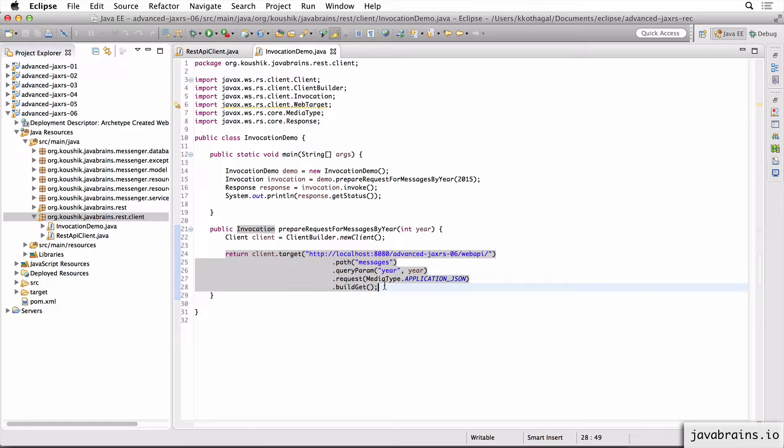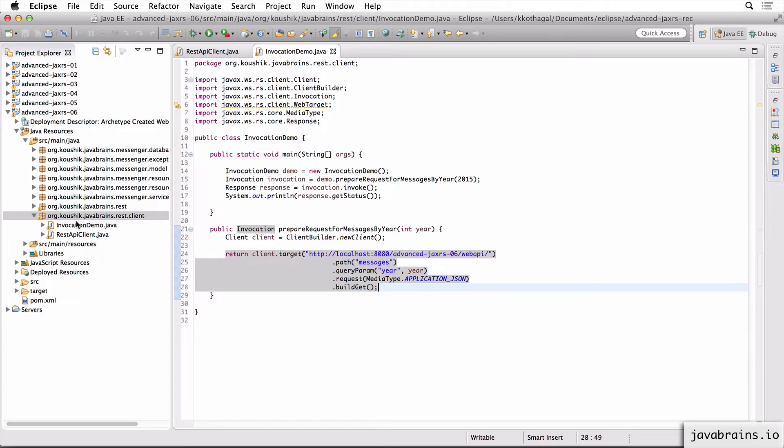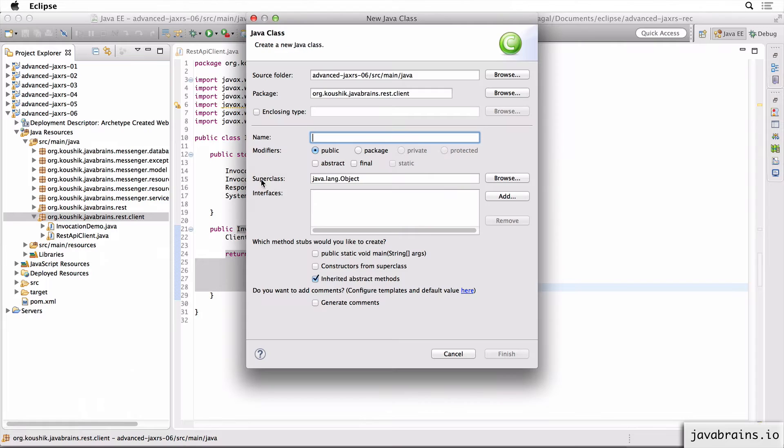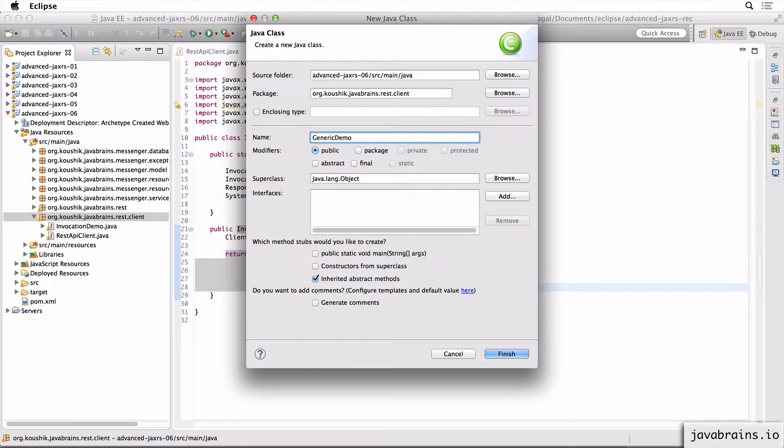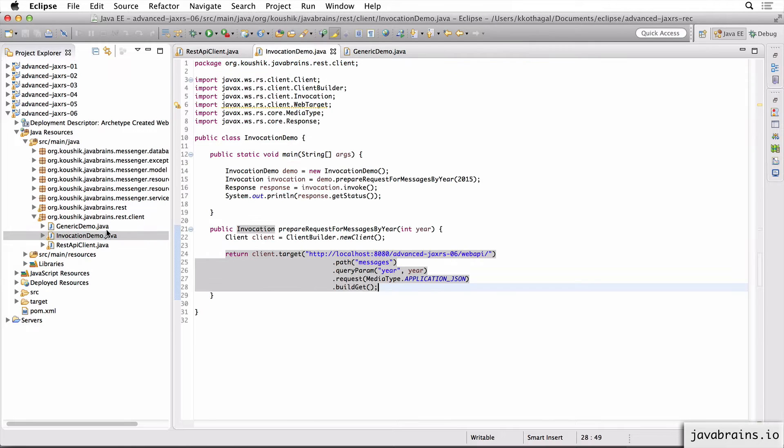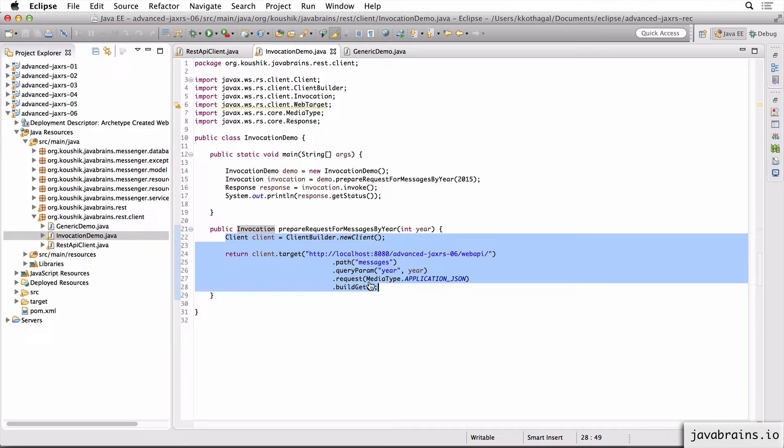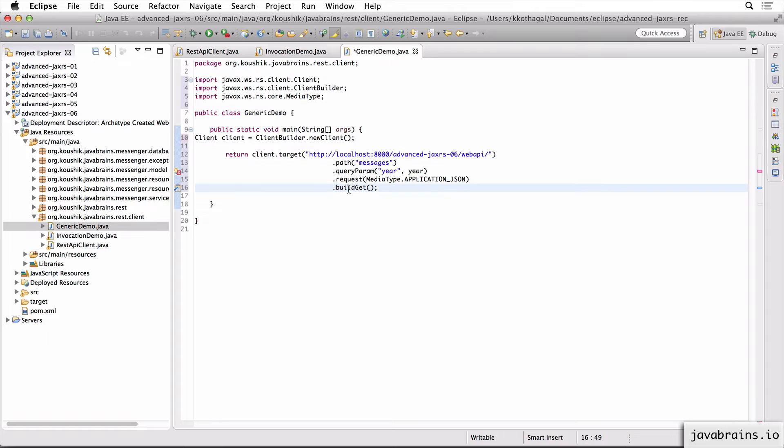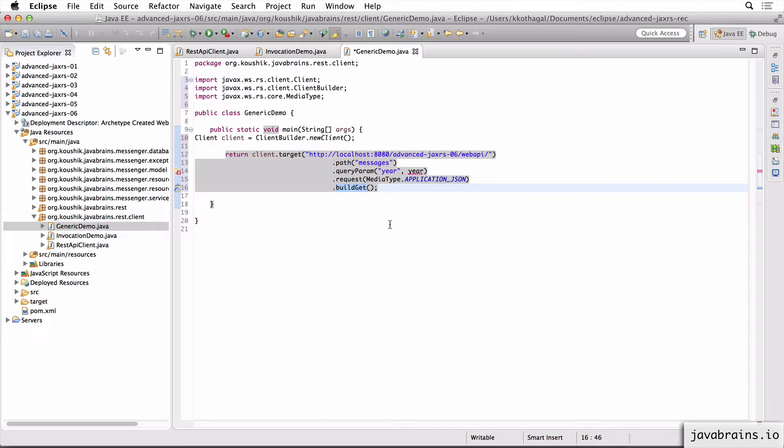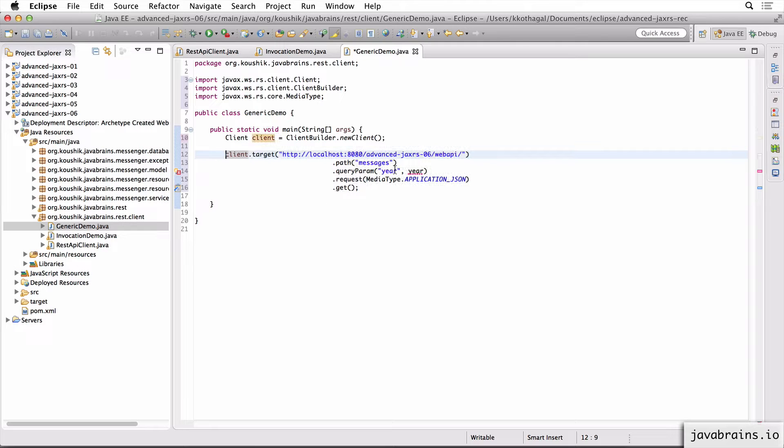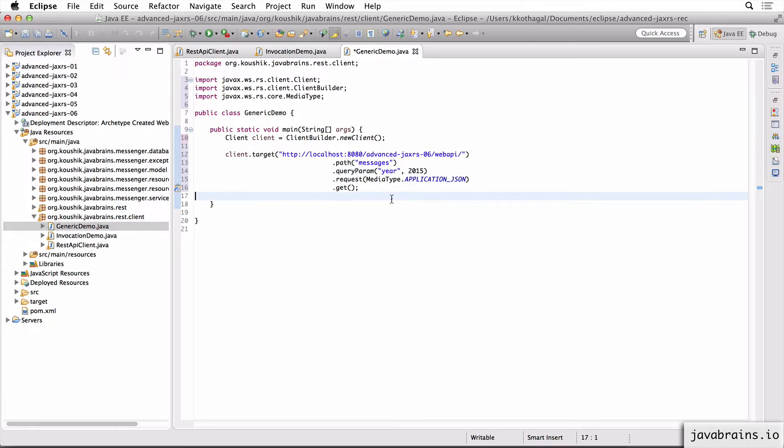If you're dealing with a JAX-RS Client which returns a generic type, like a list of messages in this case, we're going to run into a problem and I'll show you what that is. I'm going to create a new class to showcase this. I'm going to go to new class and I'm going to call this GenericDemo. And this is a standalone class, I'm going to choose main method and click finish. And I'm going to copy over the code from the invocation demo, I'm going to make a call to the same API. I'm going to get all messages by year, and I pass in the year, this should give me a list of messages. I'm going to change this to get because we don't need an invocation here. We need to make the actual call. I don't need to return this. I'm going to hard code the year for now and say it's 2015.